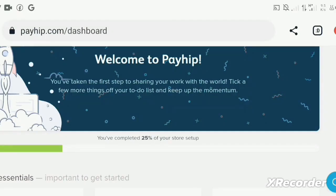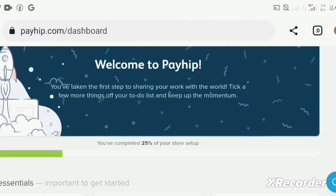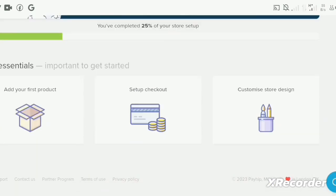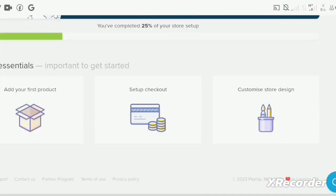Hey guys, in today's video I'm going to show you how you can start selling ebooks online and make a lot of commission for free. We have three steps in this video. First step, we are going to find a free ebook which we can sell. Second step, we are going to sign up to the site where we are going to sell this ebook. And the third step, I'm going to show you how you can promote the ebook and start making money.